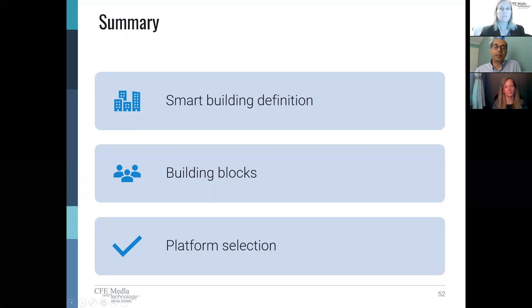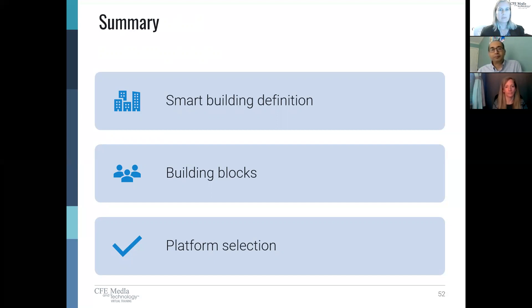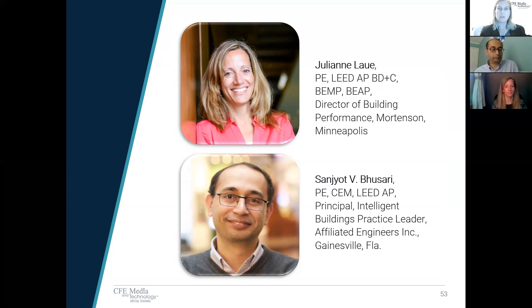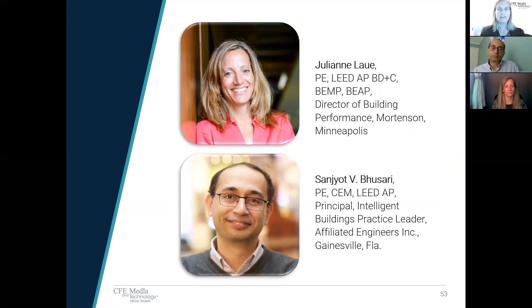To summarize: defining a smart building at the very beginning is very important. Taking a building block approach is crucial for future-proofing for our client. Leveraging the right platform that addresses the use cases for our client is equally important. Thank you so much for those examples and all of that information. Additional resources and the quiz to earn continuing education credit are available in the session course agenda under Resources. On behalf of CFE Media and Technology, thank you for attending. This concludes this portion of the training.